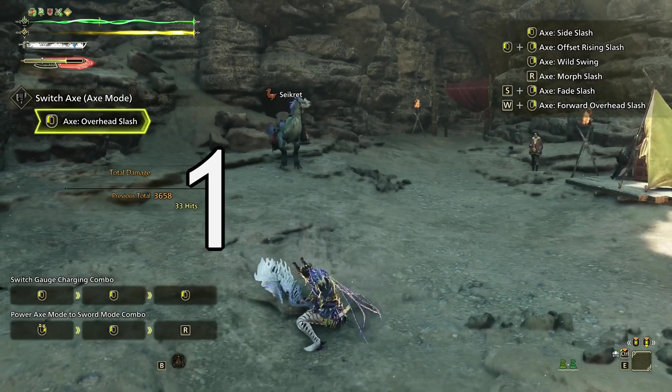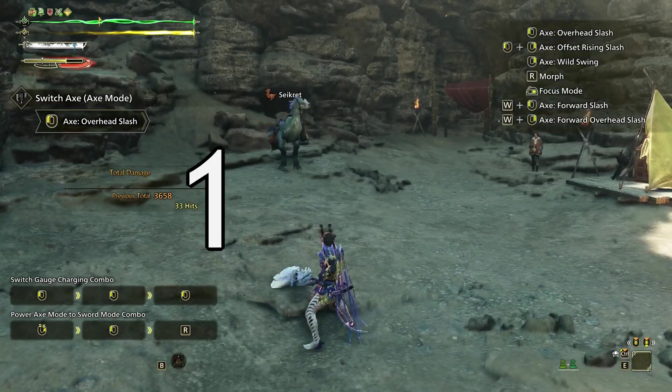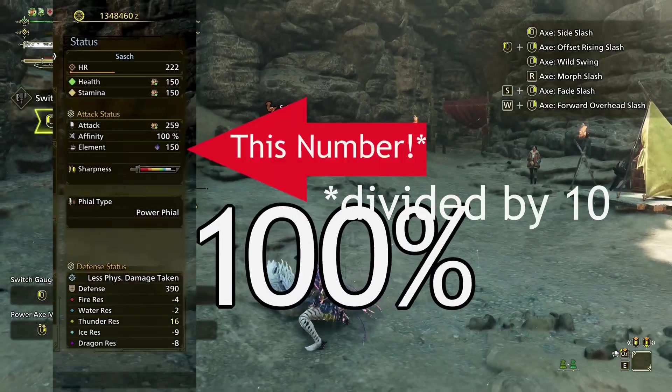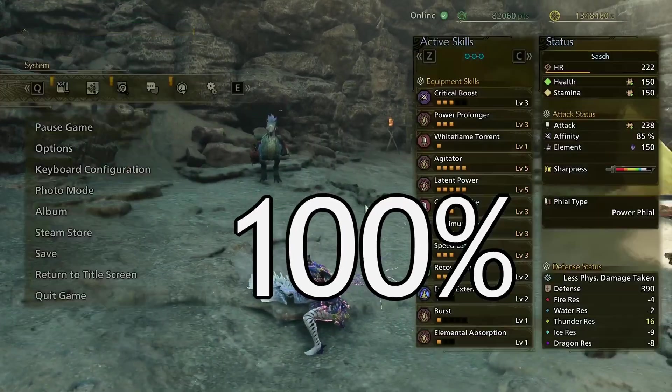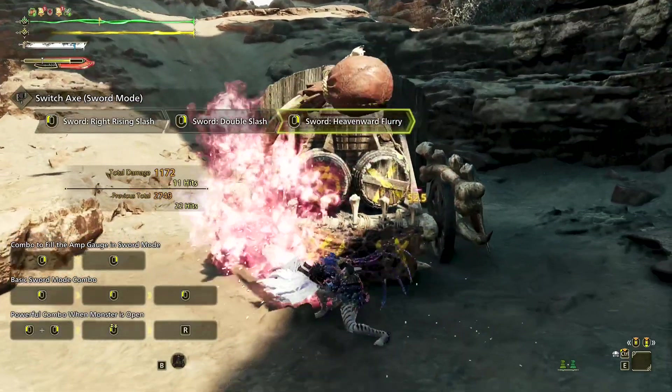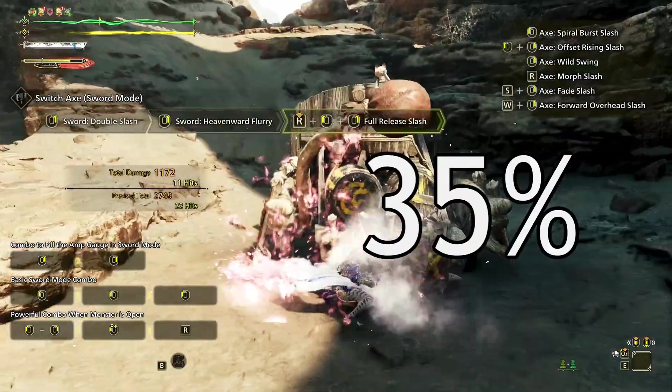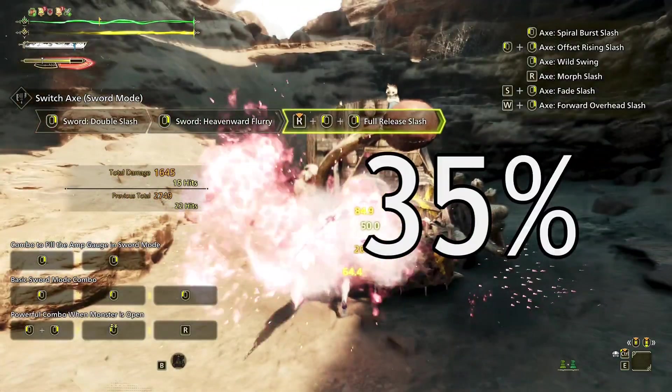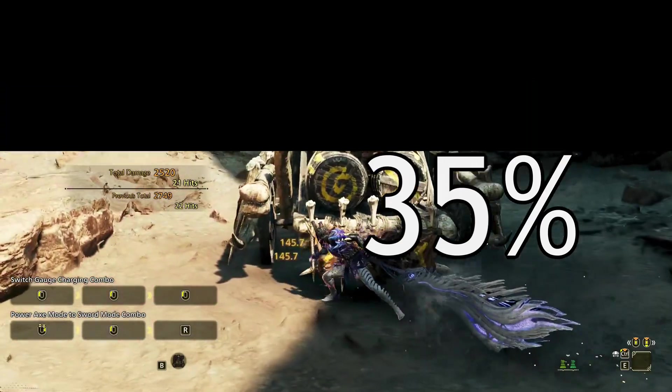Switch Axe X-mode's overhead slash has an element mod of 1, meaning 100% of your element is applied in damage calculation. Switch Axe phial ticks have an element mod of 0.35, meaning 35% of your element is applied in damage calculation. Generally speaking, if you want to figure out what the MV of any particular attack is, you have two options if a game is newly released, and a third if it is not.